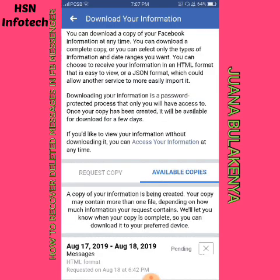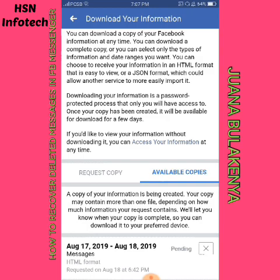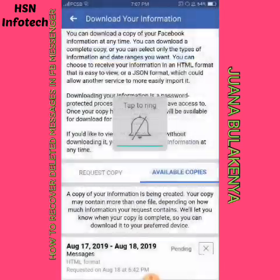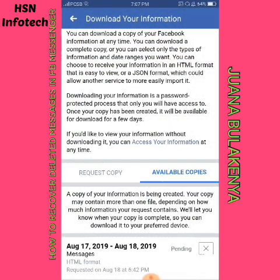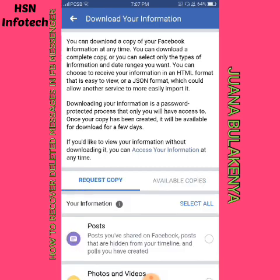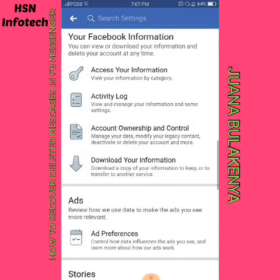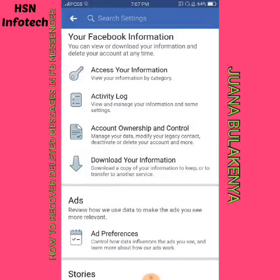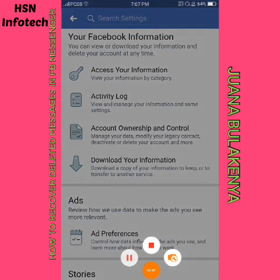A copy of your information is being created. Your copy may contain more than one file depending on how much information your request contains. Once everything is complete, you may download it to your preferred device and access all your information.